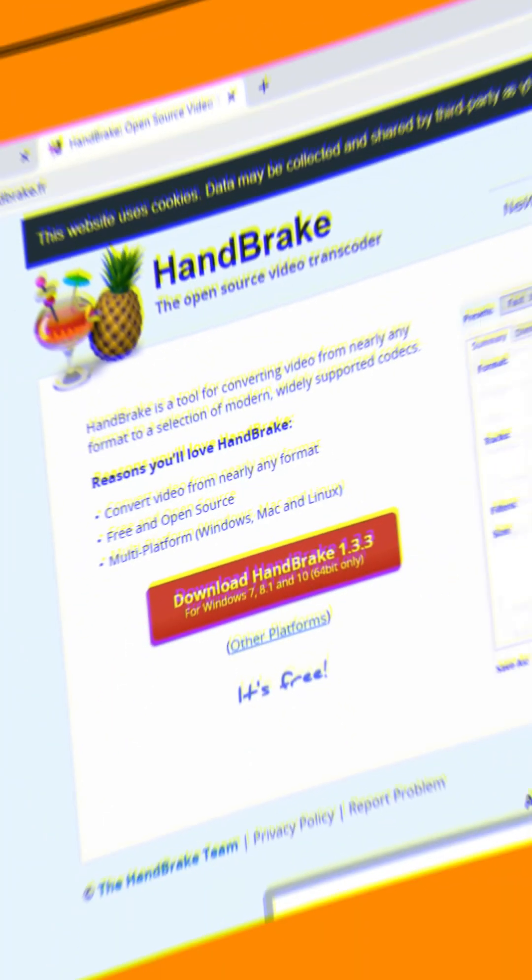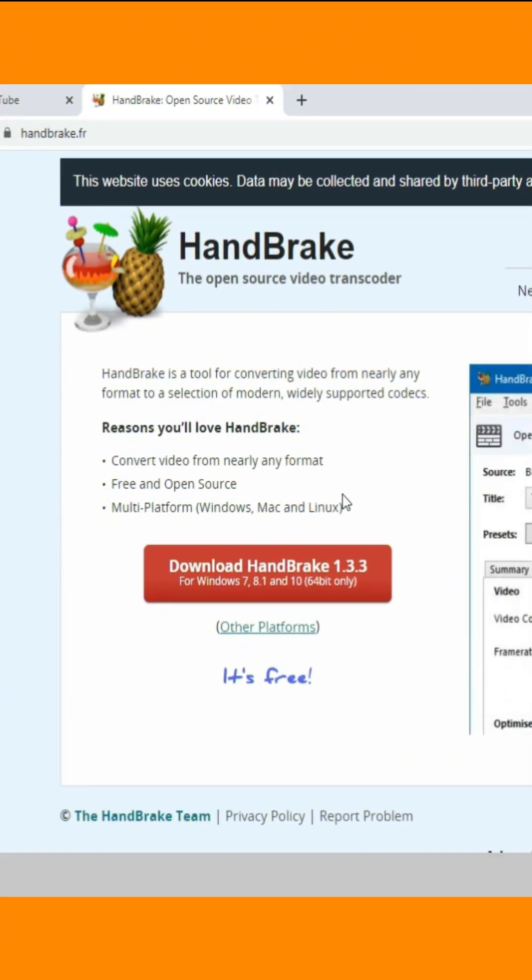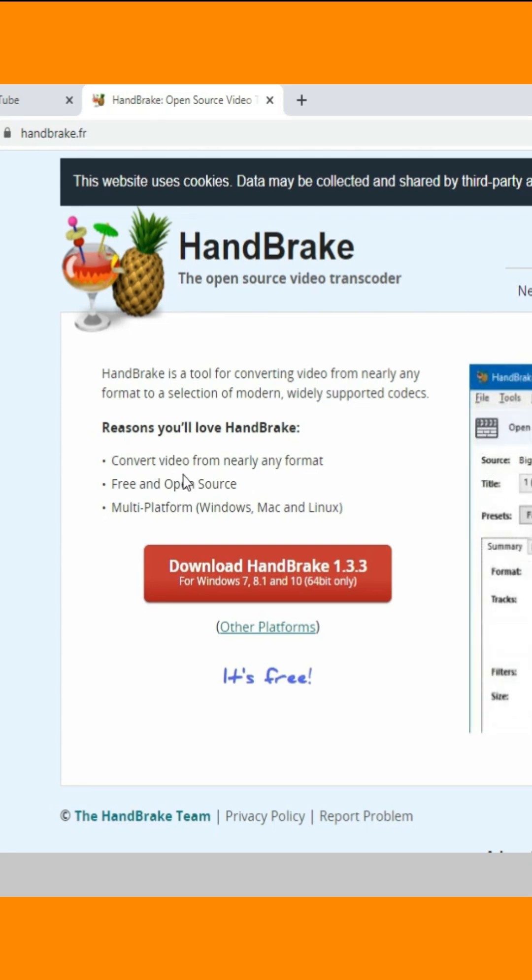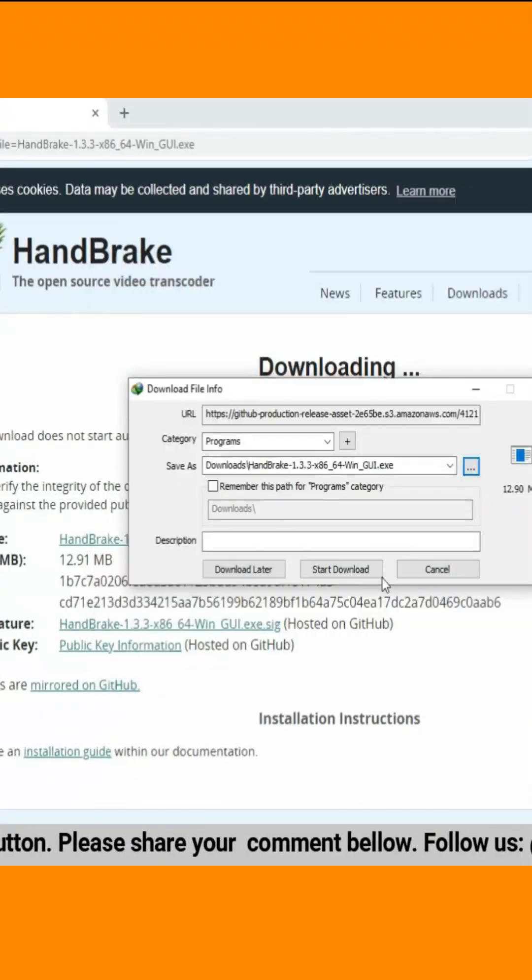Welcome back to Installer Guru. Today, we've got a quick and easy tutorial for you. We're going to install Handbrake, the fantastic open-source tool for video compressing and converting. Let's dive right in.